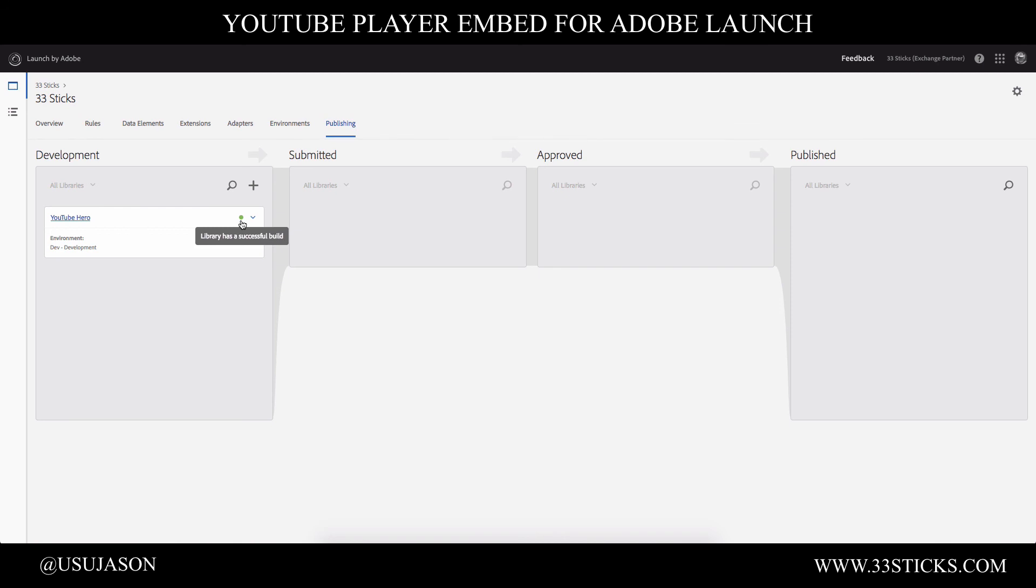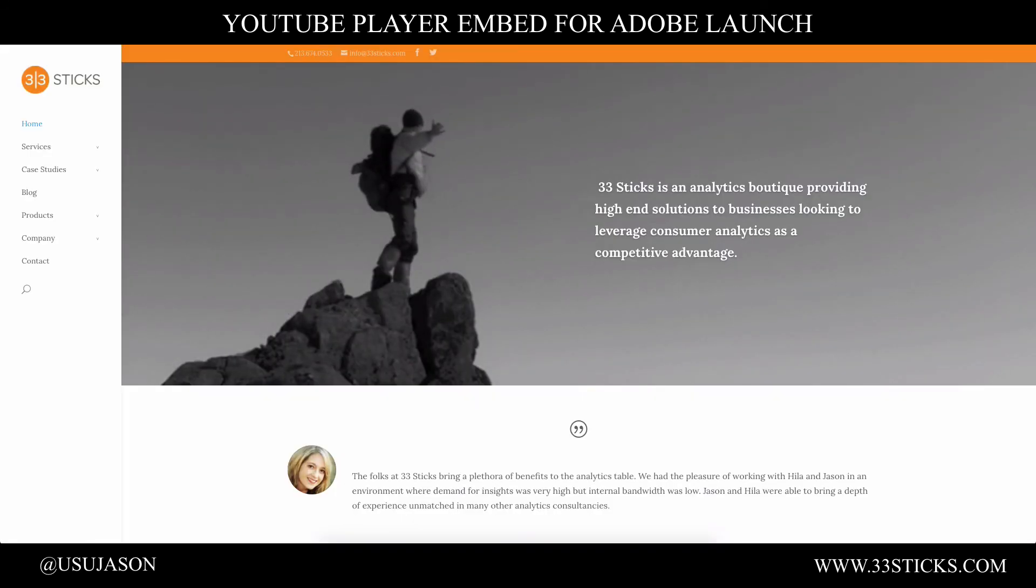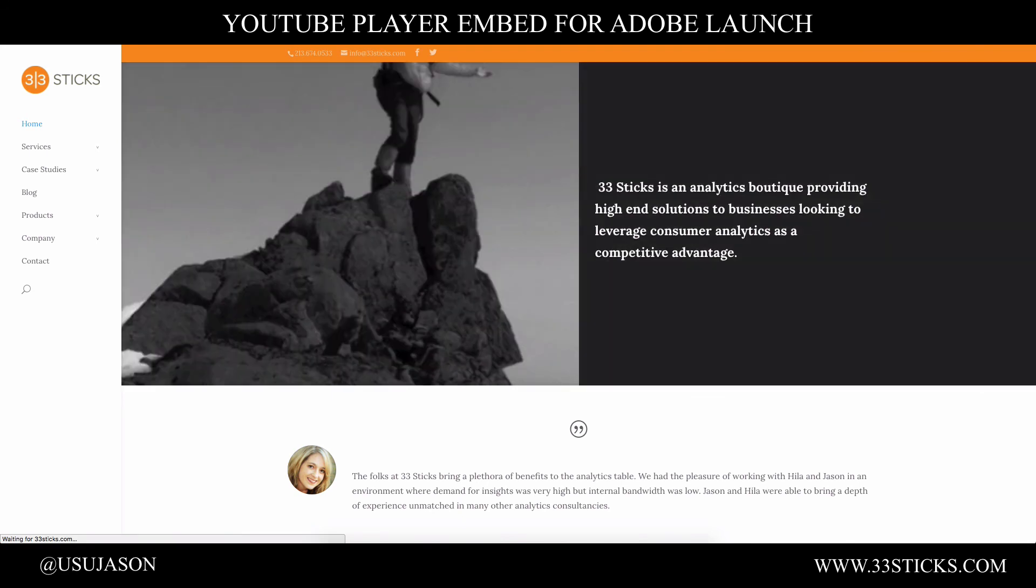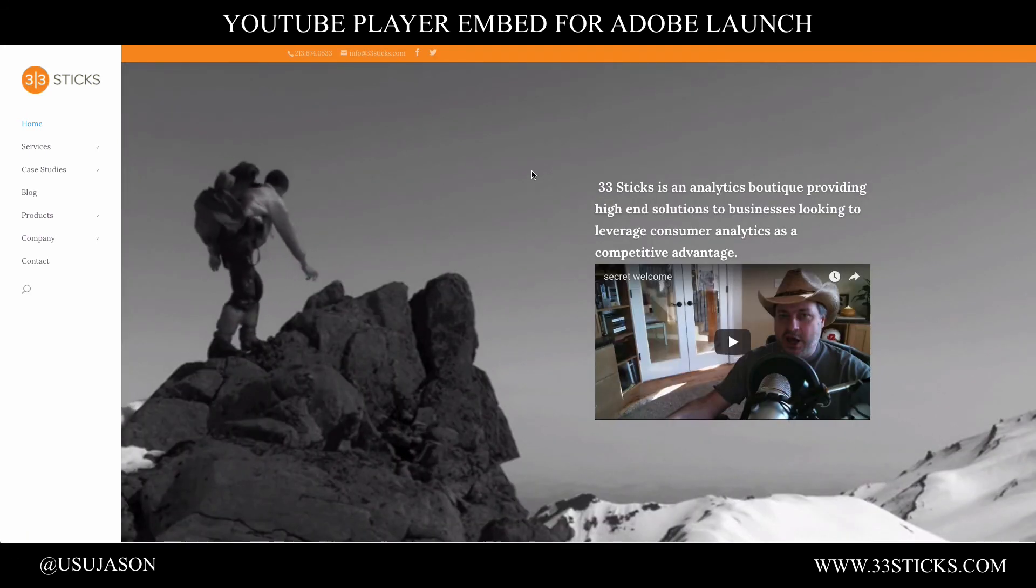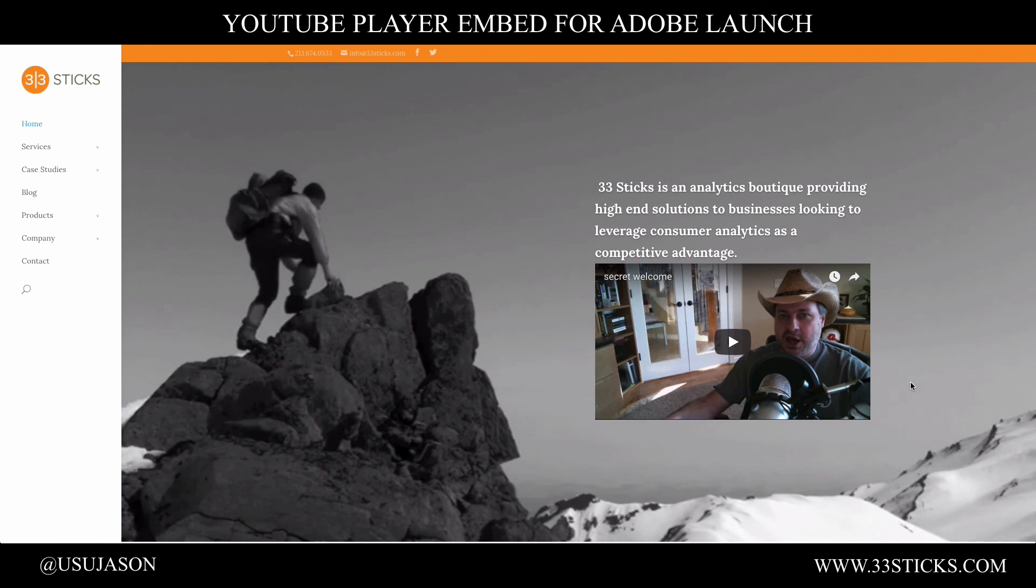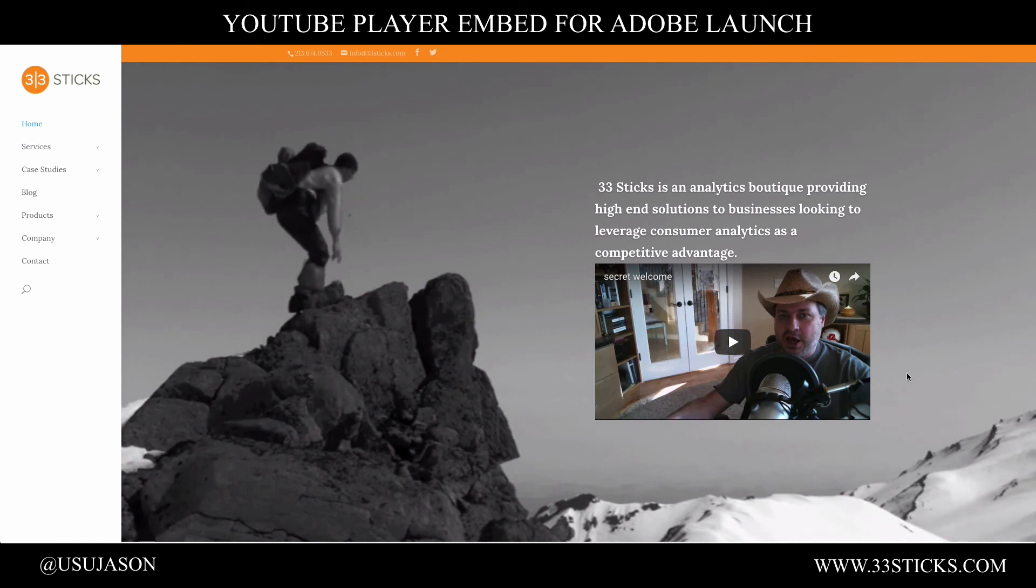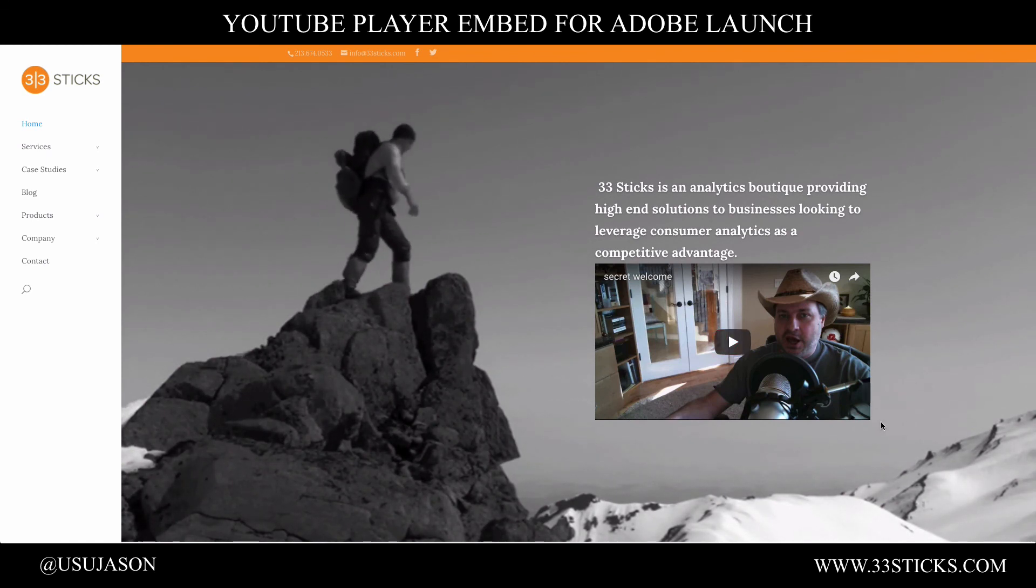If this goes red, it indicates there's an error. And you can click into the library to see what specific error was generated. But we've got a green status. So we should now be able to go over to our website. Load the website with our welcome equals secret query string parameter. And there we go. So now we've injected this video dynamically using Adobe Launch.